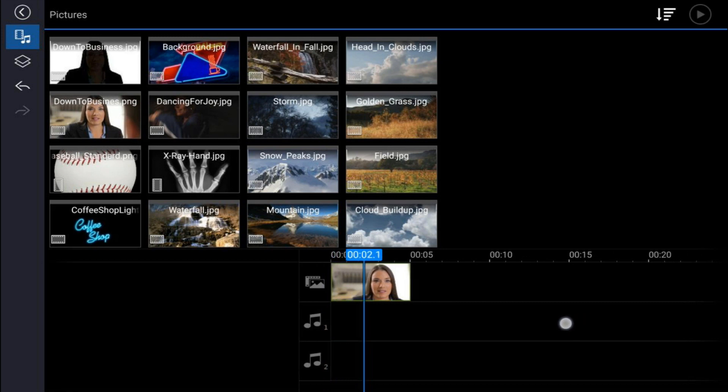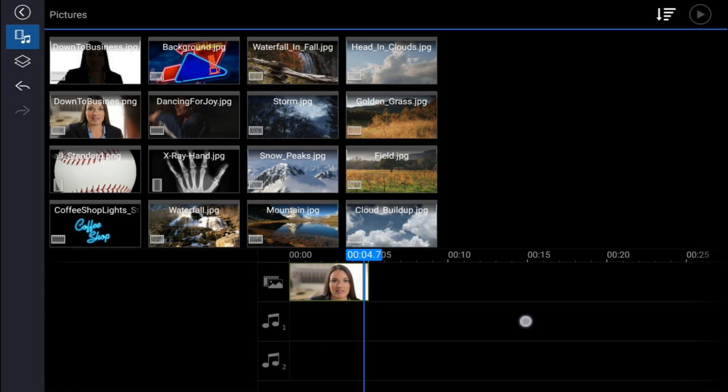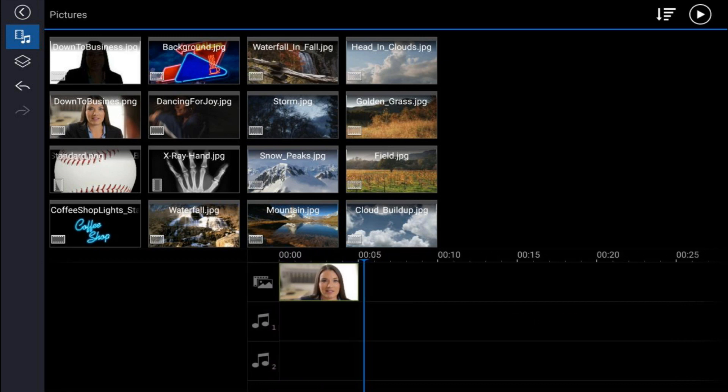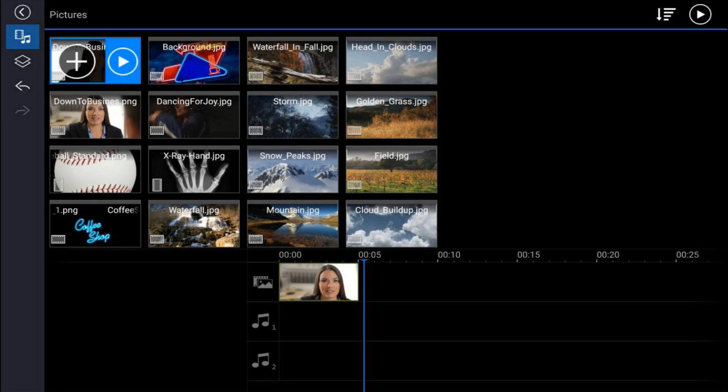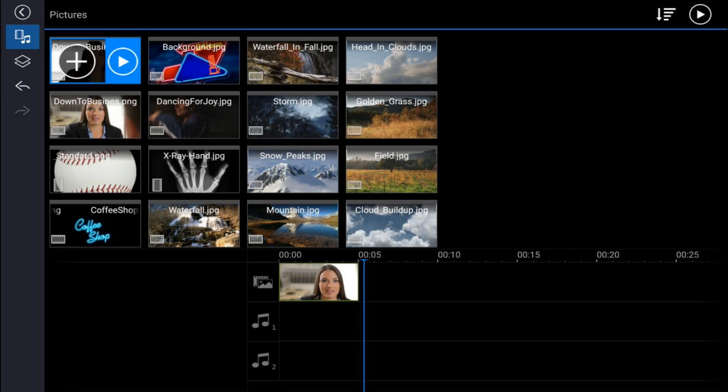Then you can go ahead and move your playhead to the position after that picture. Tap on the second picture, which is the one with the exposure that's darker and the white background, and tap on the plus sign, and it'll add it after that first picture.